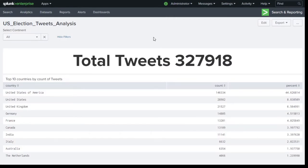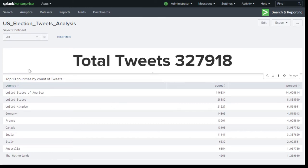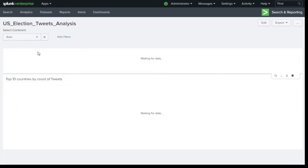In this video I am going to show you how we can apply filters in Splunk. The dataset which I have for this example is the number of tweets done for US elections. Right now you are seeing the top 10 countries and the total number of tweets done in each of these countries and the percentage contribution. Now what if we want to focus on certain continents — I just want to see the number of tweets done from the Asia continent.